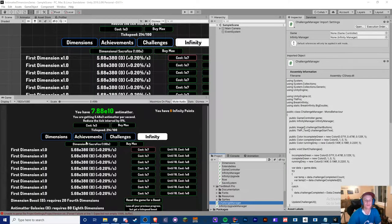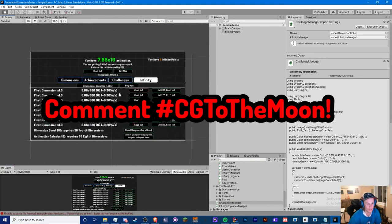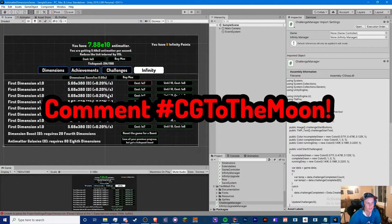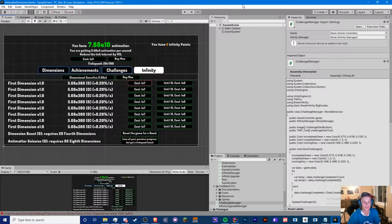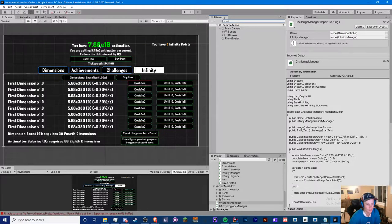Hey guys, Crypto Grounds here, welcome back to another Unity Anti-Matter Dimensions video. This is episode 12 and today we're going to be starting with the eighth challenge. I don't want to just jump to all the challenges because I don't have a lot of time — I have a week till the SATs are due — so I'm going to be splitting the challenges into separate videos.